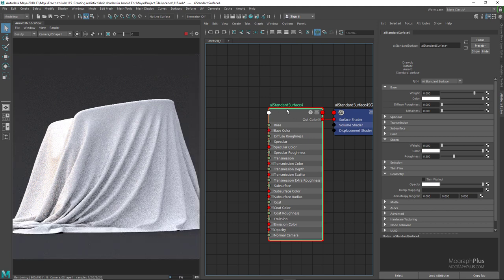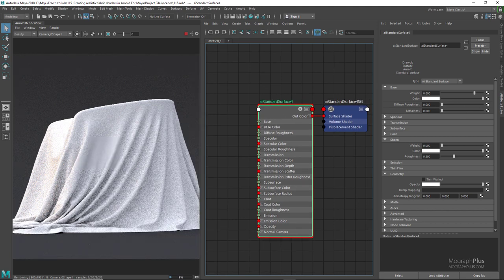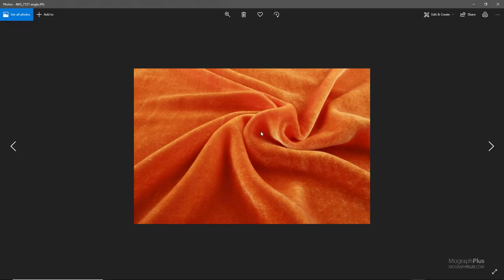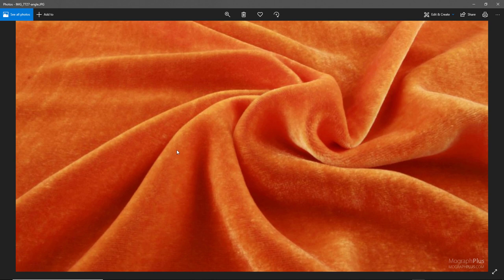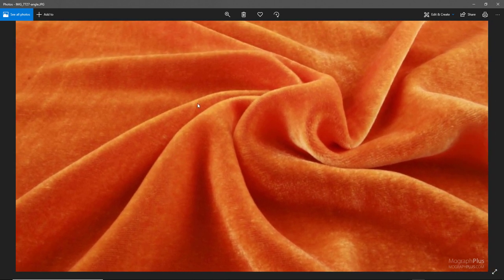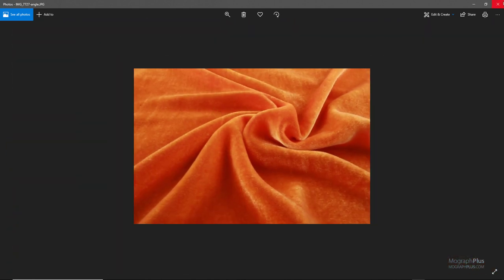If you take a look at this reference photo you can start to see what makes fabrics look like fabrics. Notice how the faces or polygons that are parallel to our viewing direction are darker, and the perpendicular faces to our viewing direction become fuzzier and brighter. If you can simulate this, you can get realistic fabric shaders, and this is what the sheen component is supposed to do.